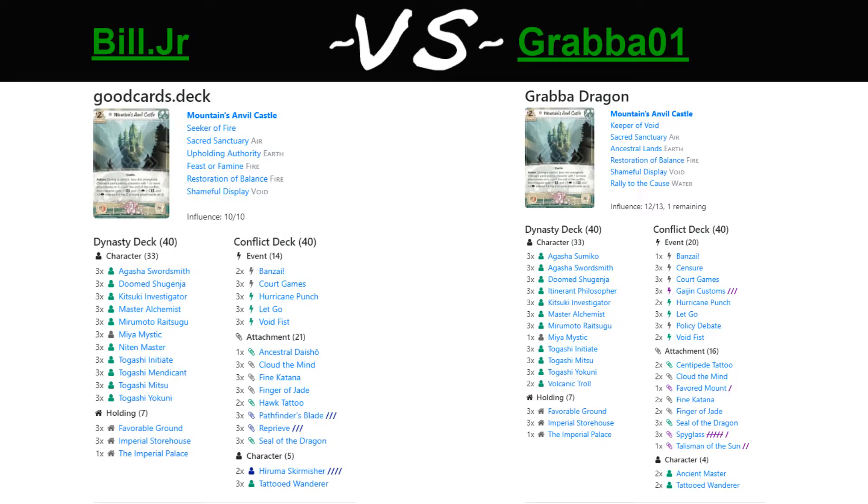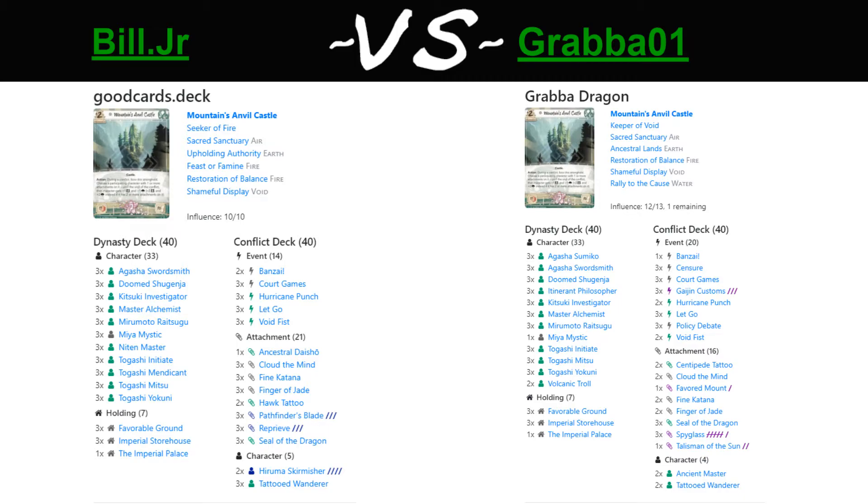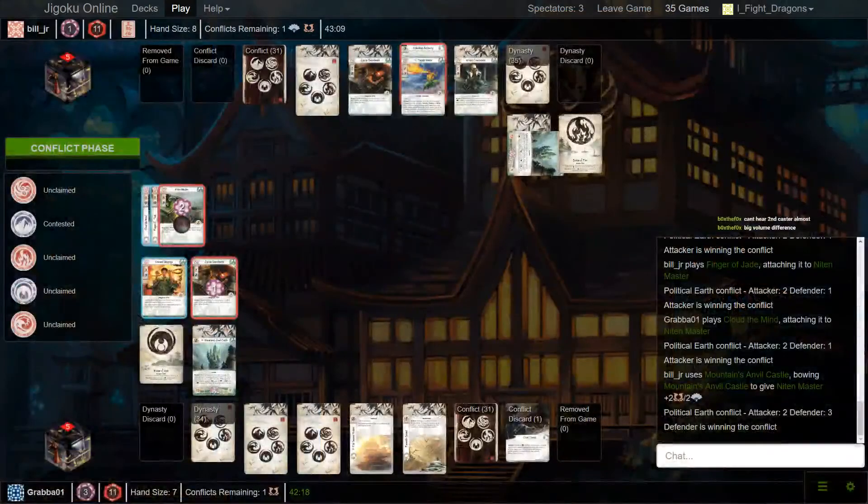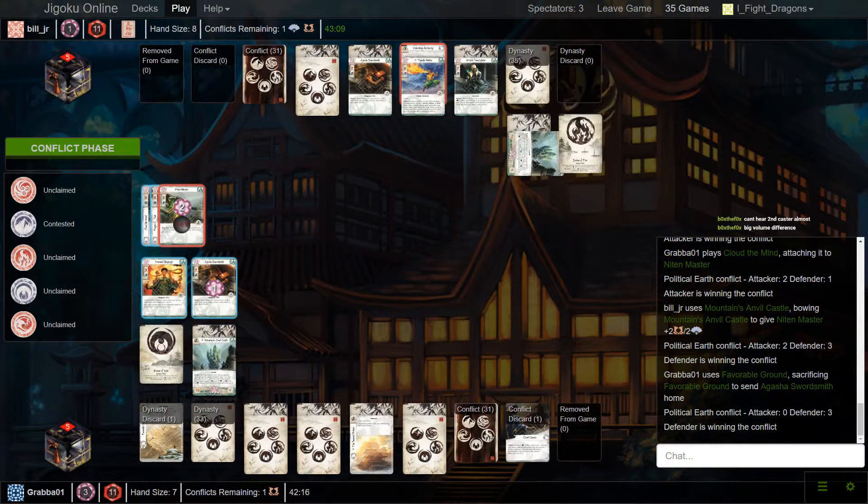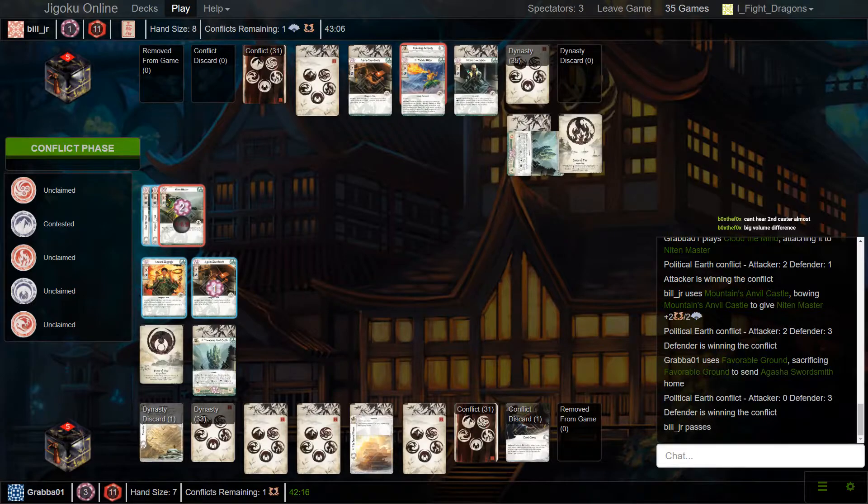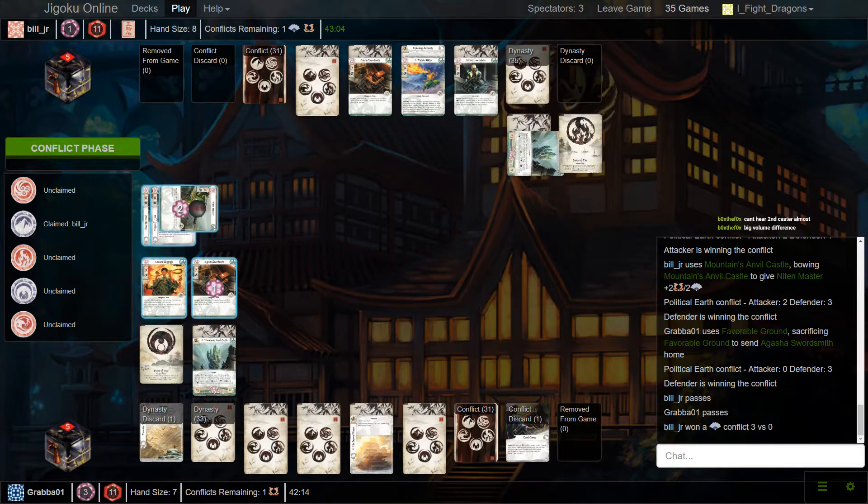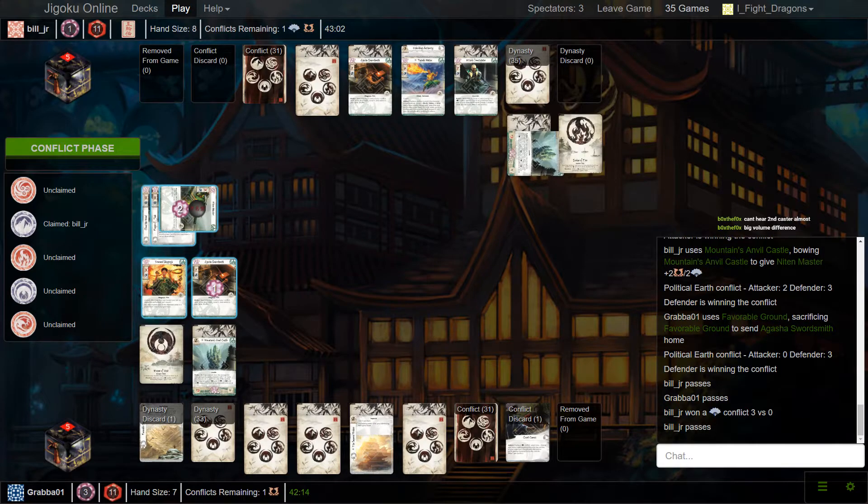So, it looks like we're gonna have a Finger of Jade come down onto the Neaton Master here. So, that Cloud of the Mine may be a bit too soon for Grabba. Probably should have waited. Though, I guess if you wait, then you give Bill the first opportunity to stand. So, unfortunate that having to play the Cloud of the Mine right now allows Bill to just use his Stronghold and be winning the conflict.